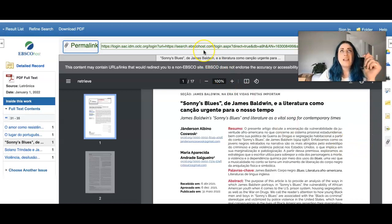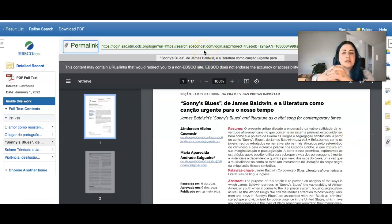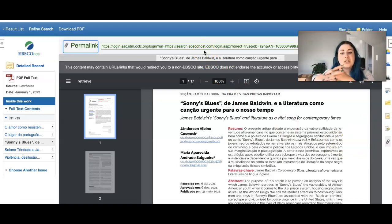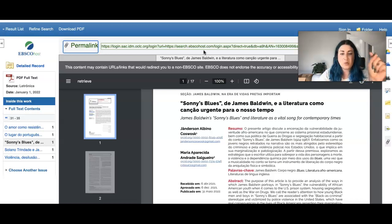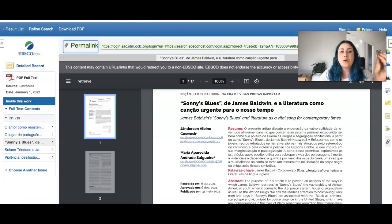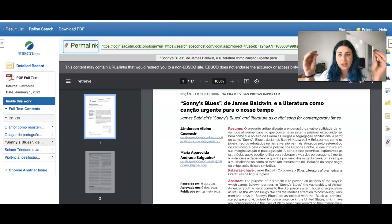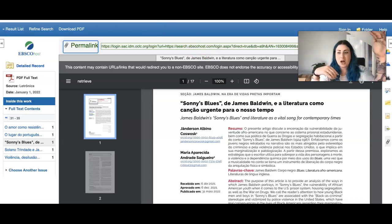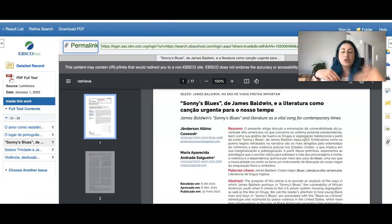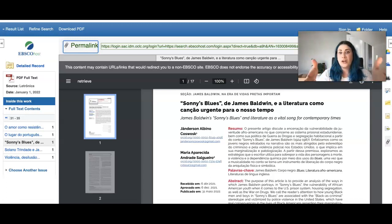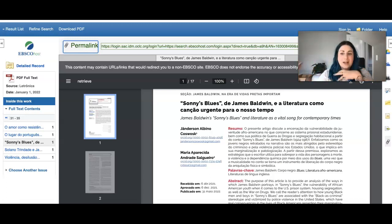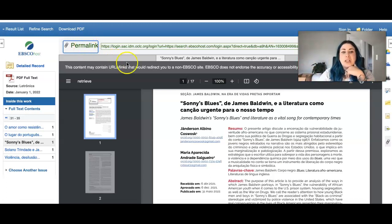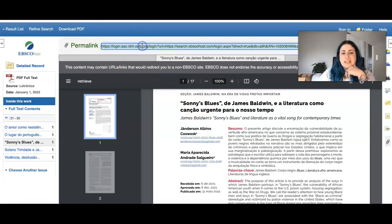So this is called a permalink down here in this right hand corner. And if you're trying to collect a lot of articles and see what you want to come back to, this permalink is what you want to save. If you're saving a link, you don't want to save the URL at the top because that URL at the top will not bring you back to where you want to go. It'll make you go back to the main page rather than bringing you to the article. So if you're wanting to save links, you want to save this permalink.